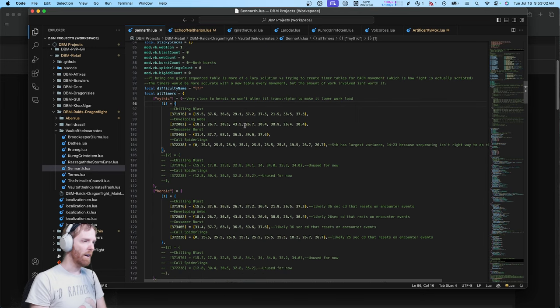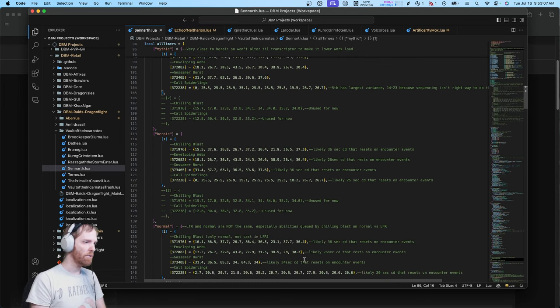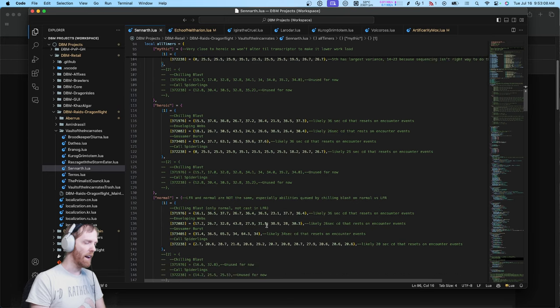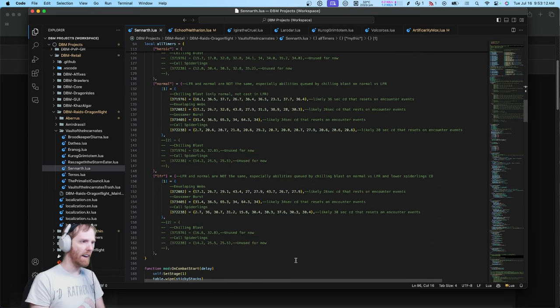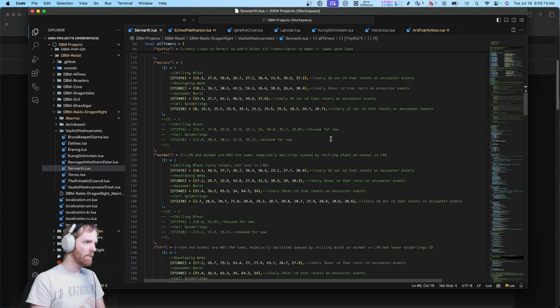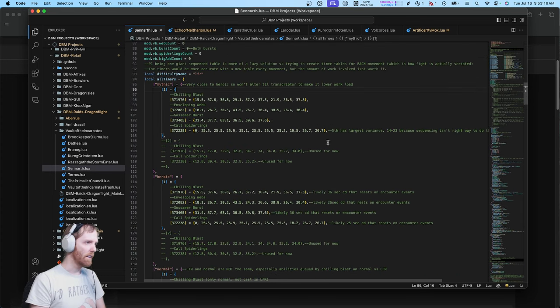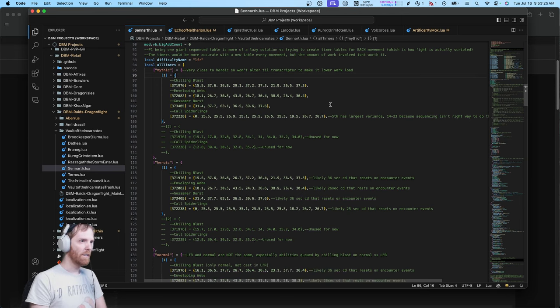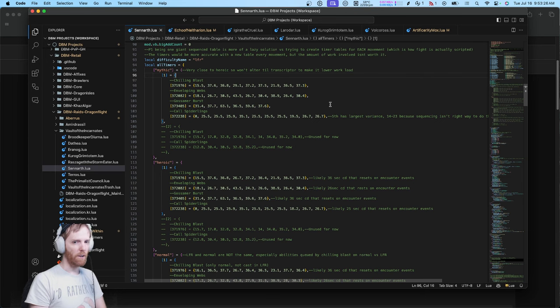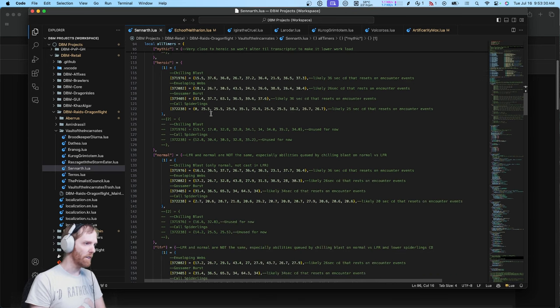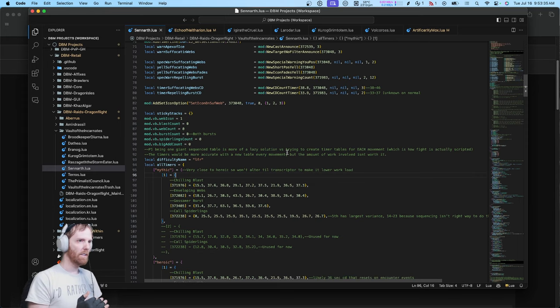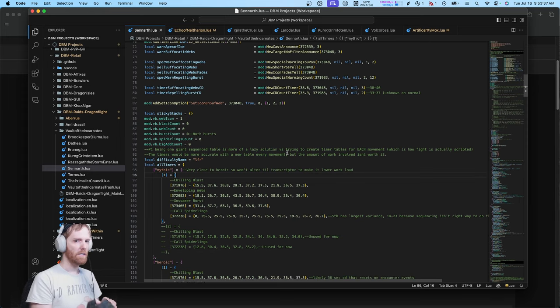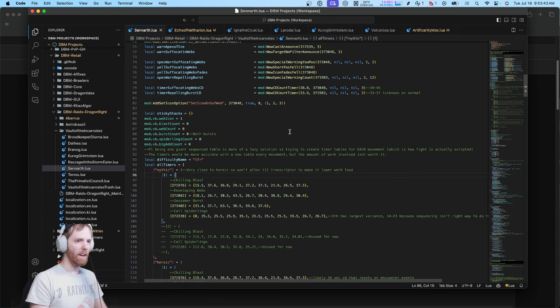And the way a lot of us, both DBM and Big Wigs, handled this boss was create a table of timers that was the most consistent, but this is actually the radically wrong way to do the fight. You see, it's not one table that goes the whole fight, it's actually seven tables. You heard me right. Seven tables per difficulty because the timers are different on each difficulty, and you have to have a table for start a fight, start moving, stop moving, start moving again, stop moving again, and so on.